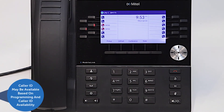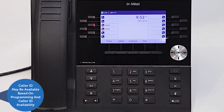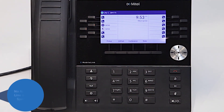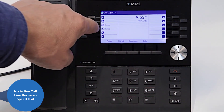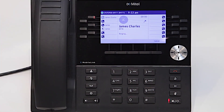If the user is active on a call on your monitored extension line, caller ID may be available based on programming and the availability of the caller ID information provided by the caller. When there is no active call on your monitored extension, the line becomes a speed dial to call the user.